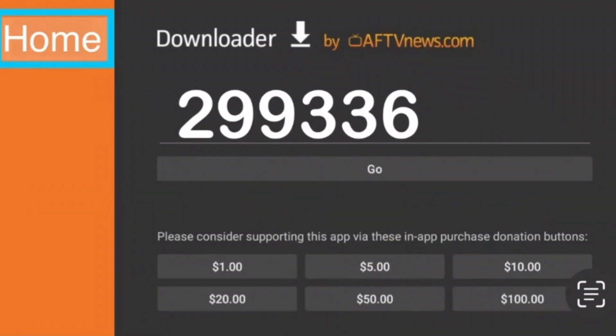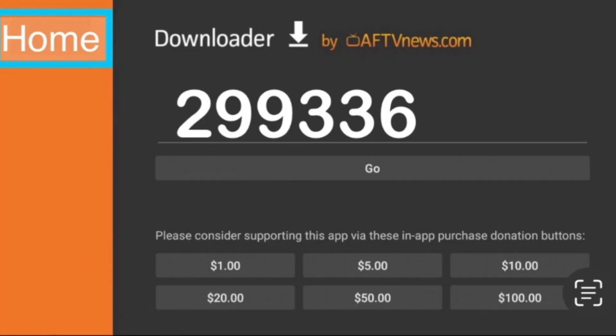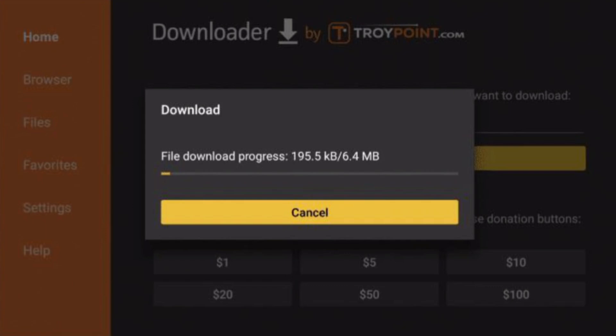In the home menu of the Downloader app, press the Select/OK button on your remote to open the pop-up keyboard. Then enter the code 299336 into the home menu and select the Go button. If you entered the URL correctly, the download will begin.